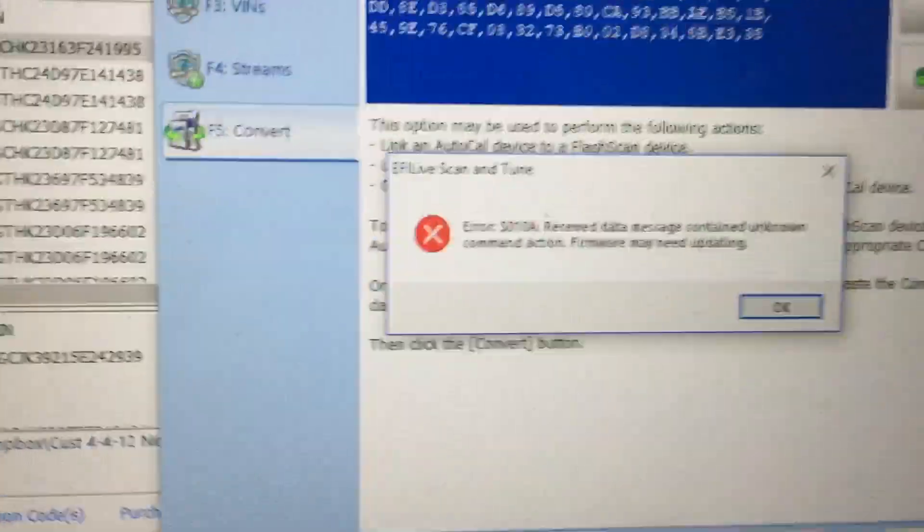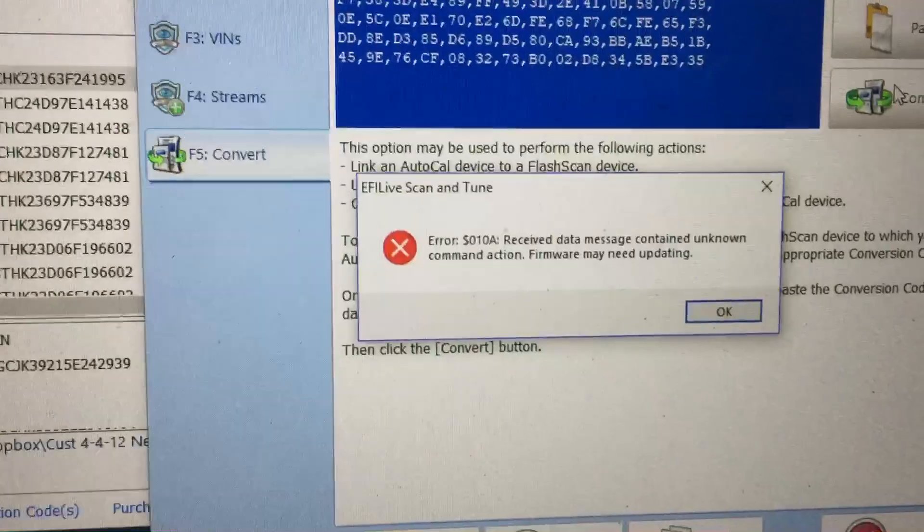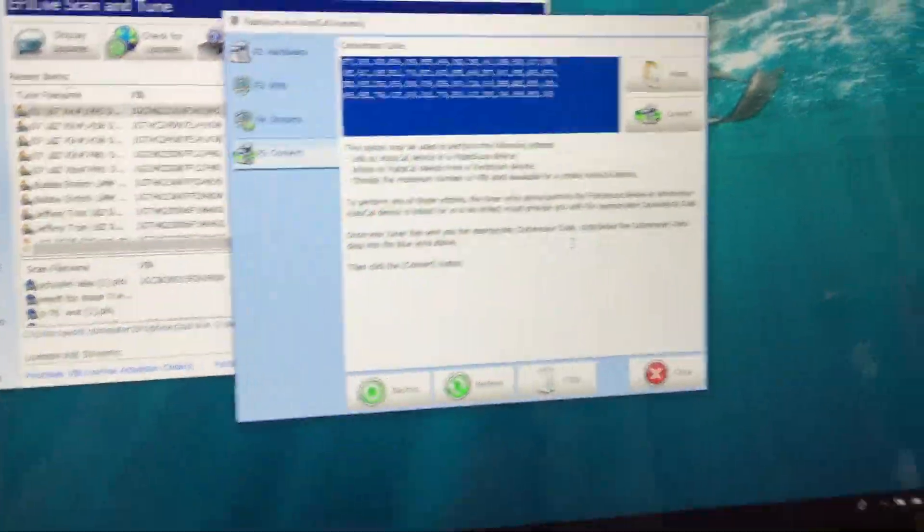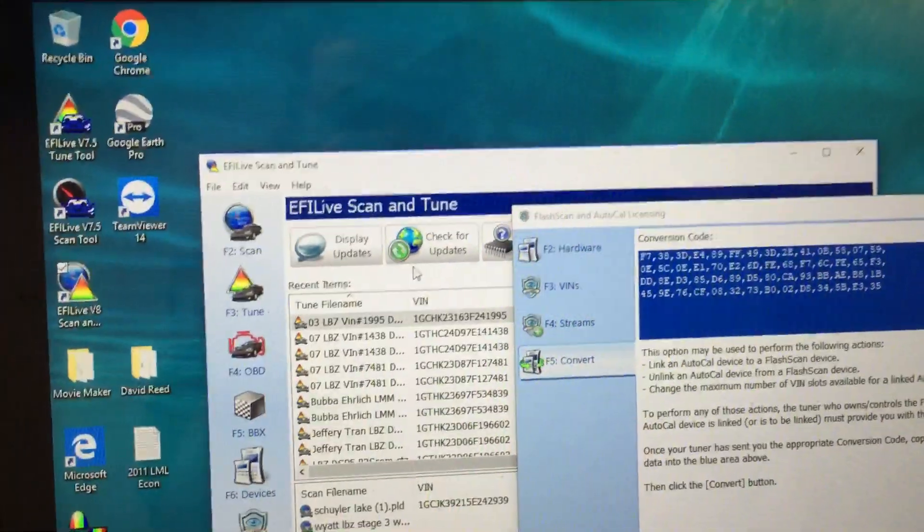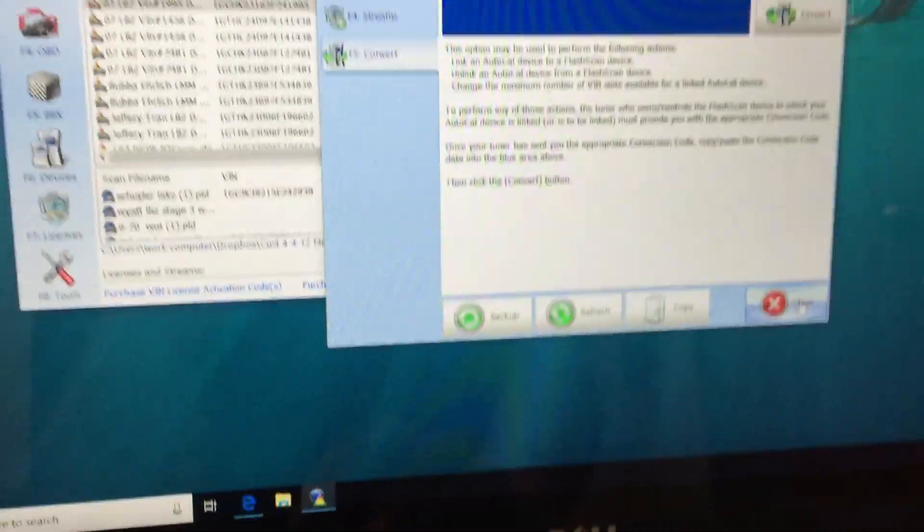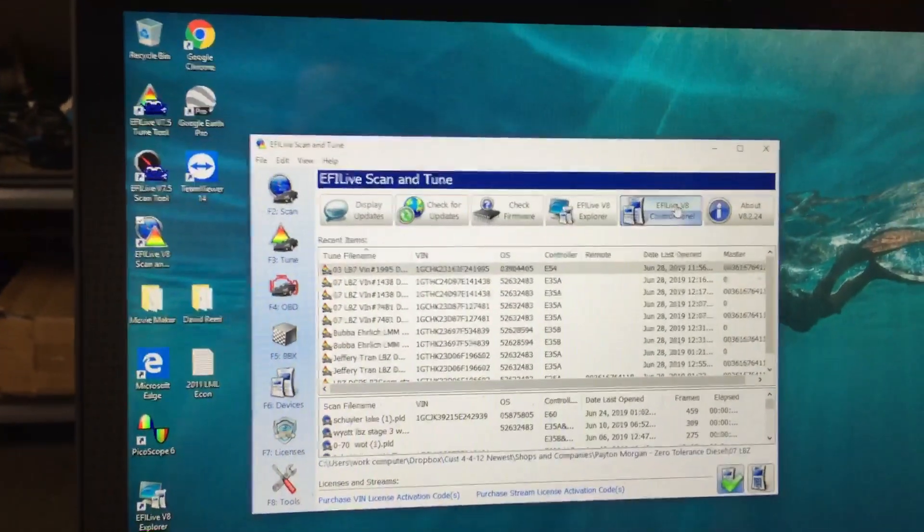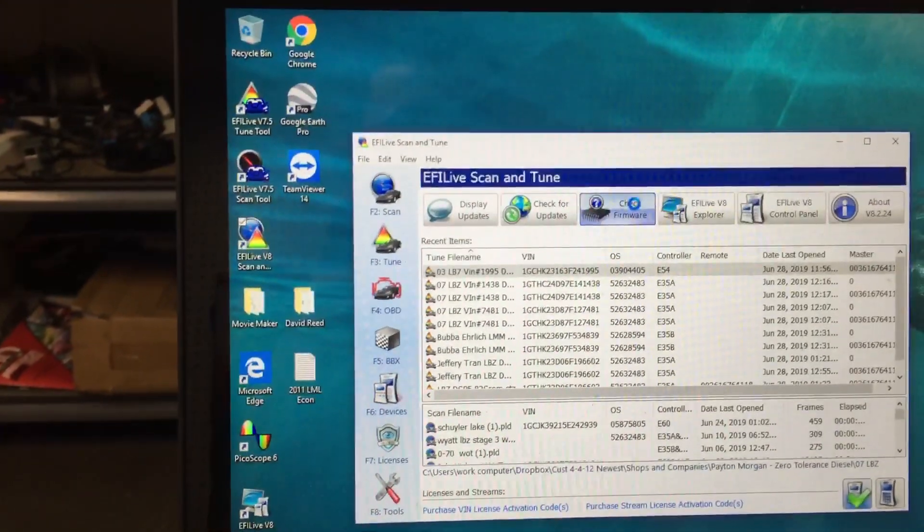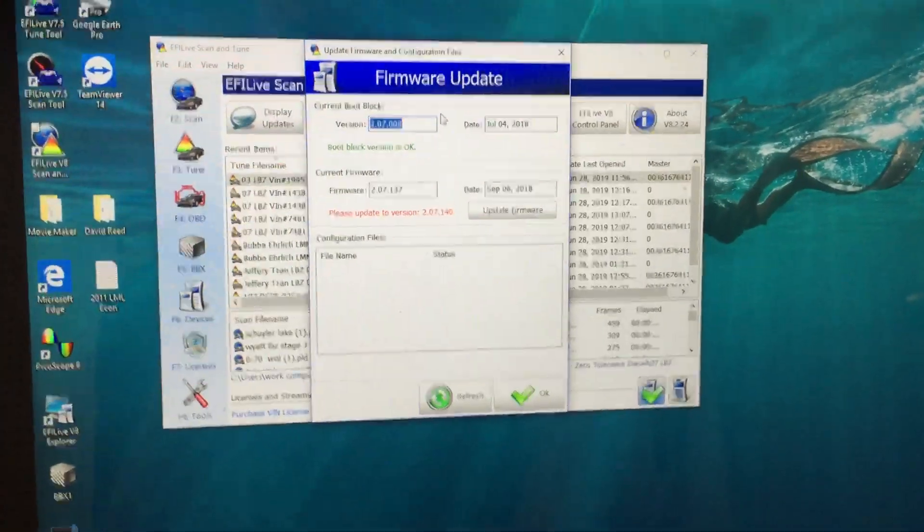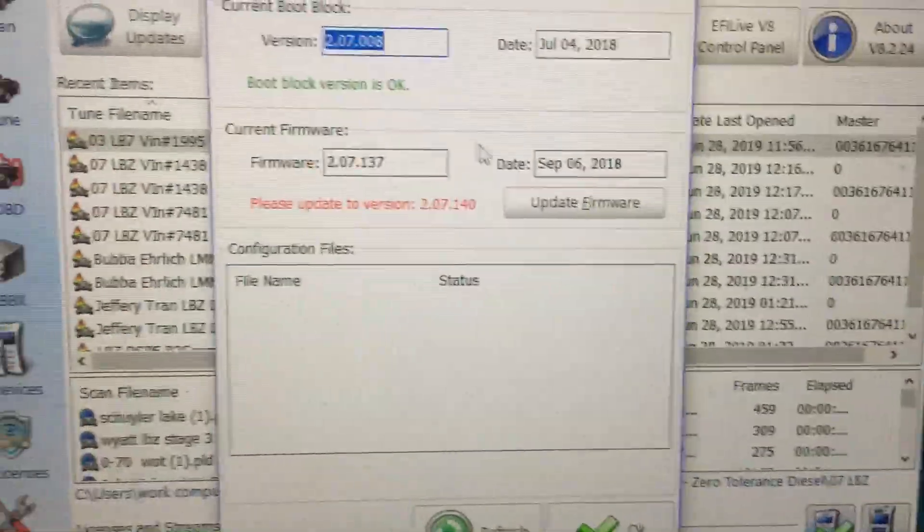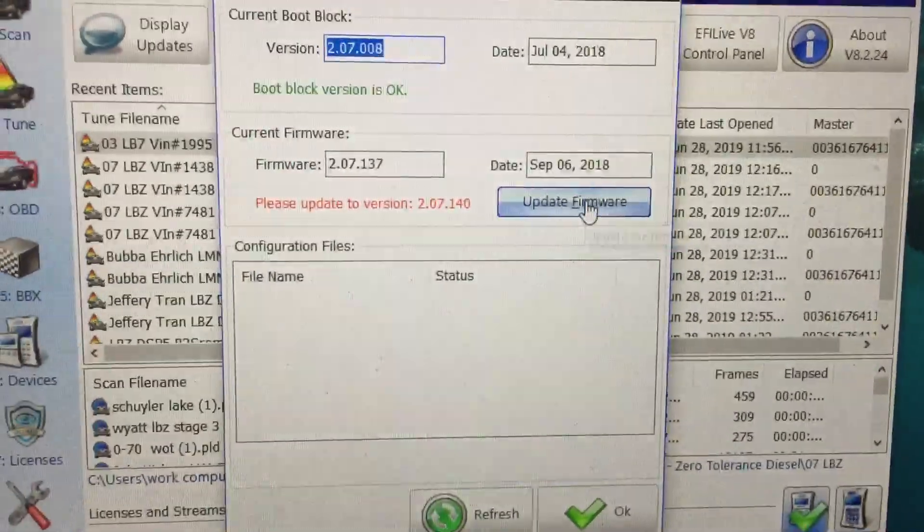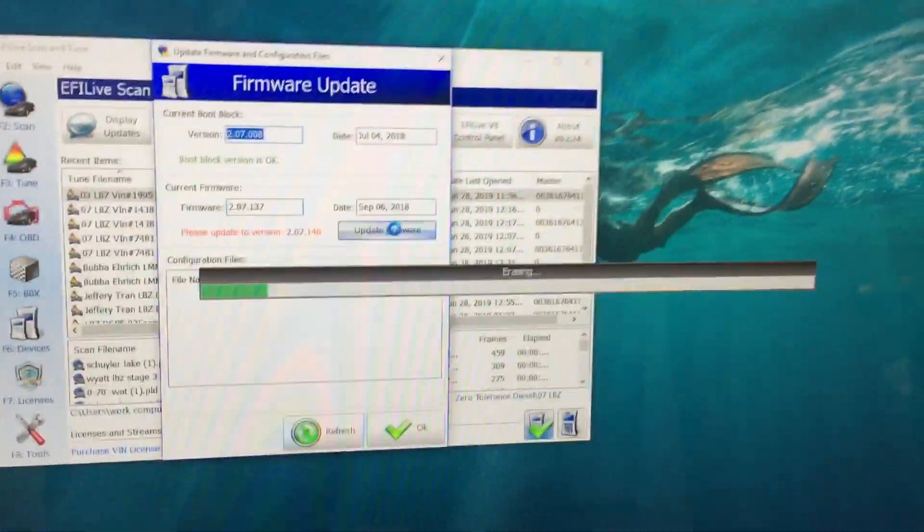So we will go okay. We will come over to the software. First we have to close this window, back out, come up here to EFI. Control now, we'll check this, check firmware. Please update. So then you just click that one there. It's going to update.